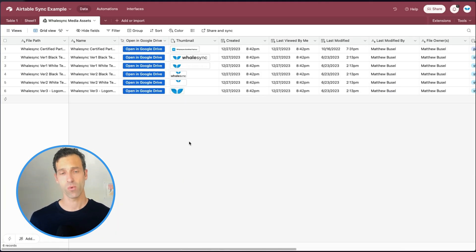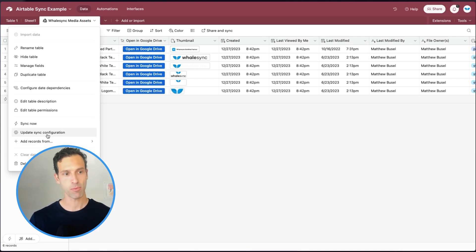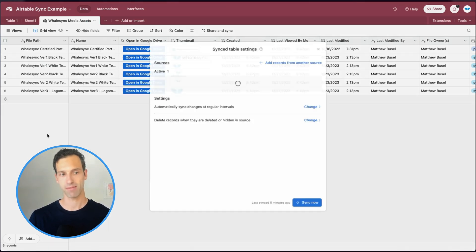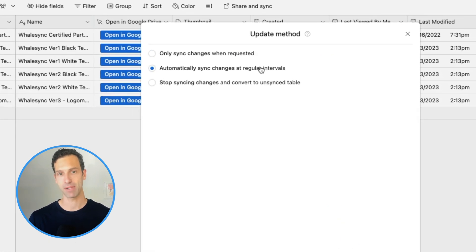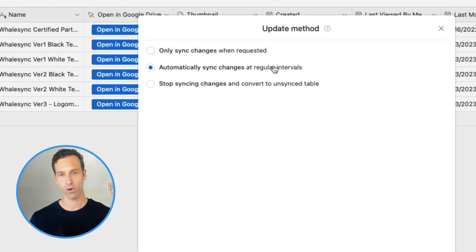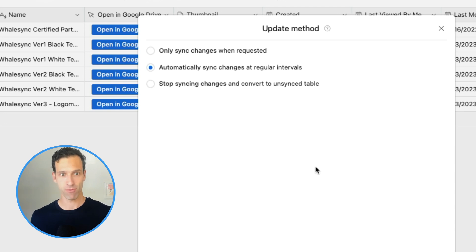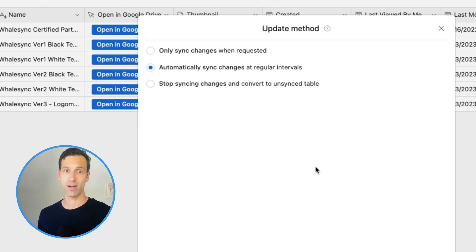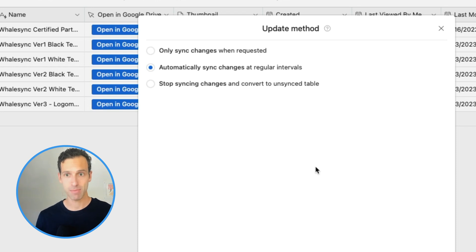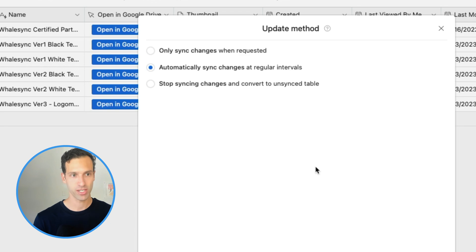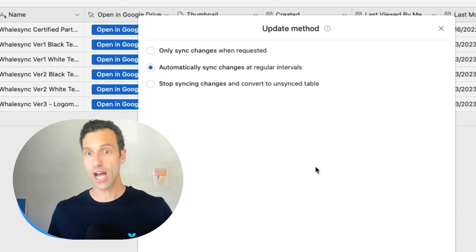And finally, limitation number four, Airtable Sync happens on a batch interval. So if we come over to update sync configuration, you'll see that automatic syncing happens at regular intervals. What that means is that Airtable will check every once in a while and see if there are any updates. If they are, it will sync them. This is in direct comparison to something like a real time sync or instant updates, where anytime data changes in your app, it would sync instantly. And again, other tools like Whalesync do handle things like this. And depending on your use case, it may or may not be important.